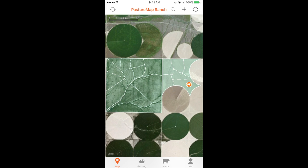This tutorial aims to explain how to record a herd move on iOS. This is useful to do on mobile in the field and allows you to record pictures of forage in both the pasture the herd is being moved from and the pasture the herd is being moved to.